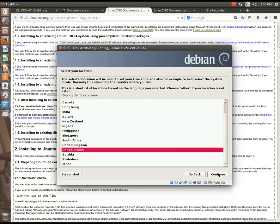Now, it wants to know my location. I'm located in the United States, so I'll select that and hit Continue.